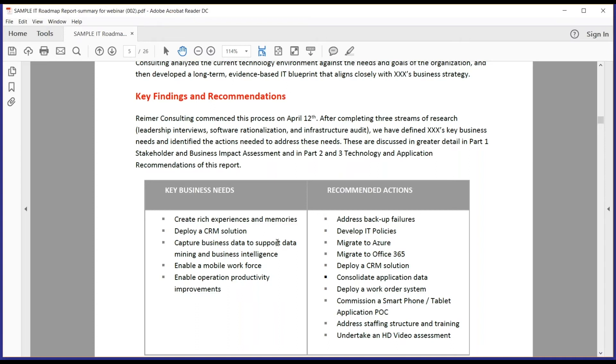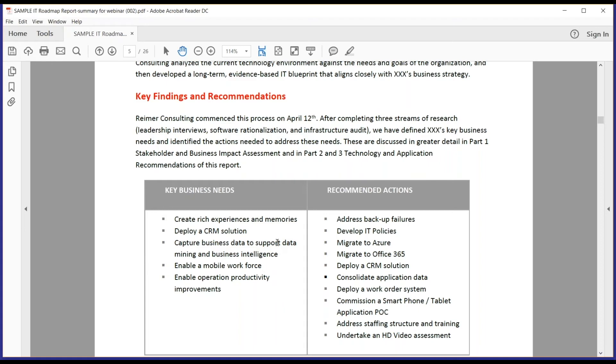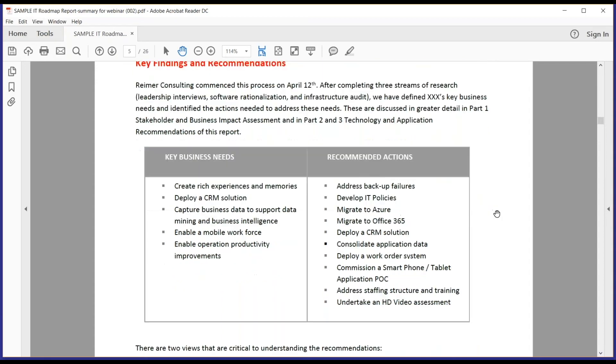And it's distilled down to five key business needs that were described by this client's business that were really important to them. So things like rich experience for their customers, business data capture, mobile workforce enablement. And then on the right-hand side, you see the recommendations - there were 10 very specific recommendations that came out of all of the technical analysis, things that we needed to do to enhance their business, and this is the summary of the roadmap. So you can see that we provide a very consolidated view right out the door of the things that need to occur.